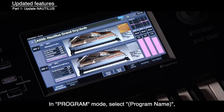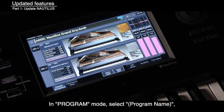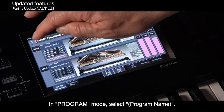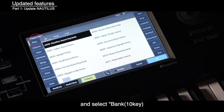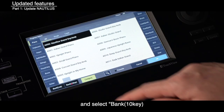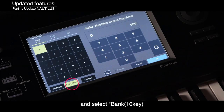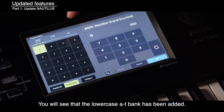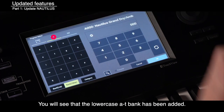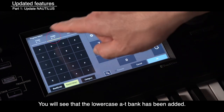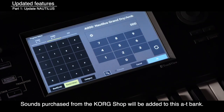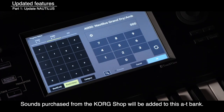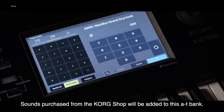Regarding updated features: in Program Mode, select Program Name and select Bank 10 Key. You will see that the lowercase A2T Bank has been added. Sounds purchased from the Korg Shop will be added to this A2T Bank.